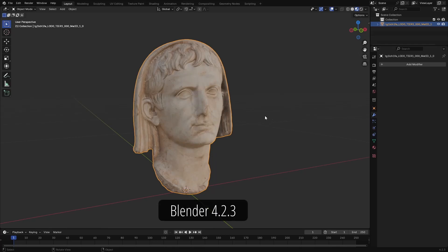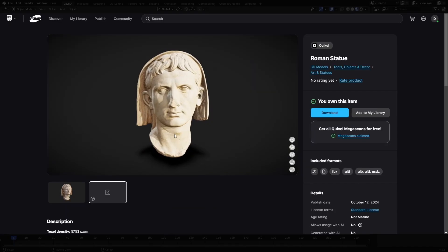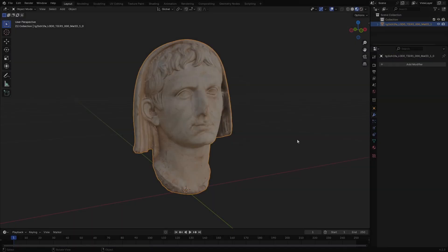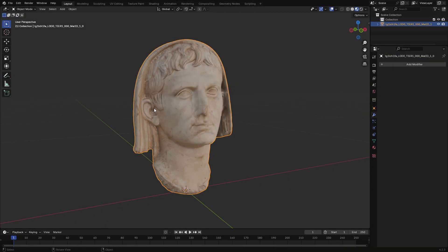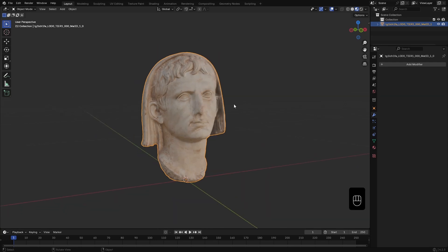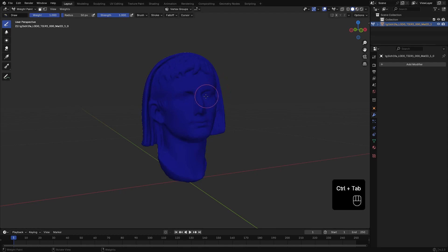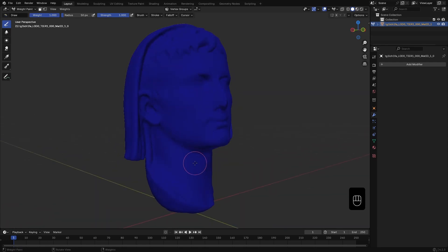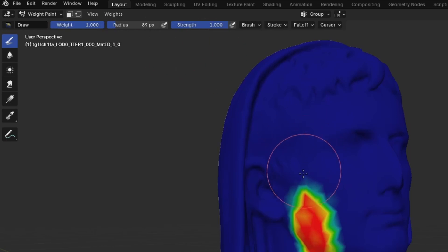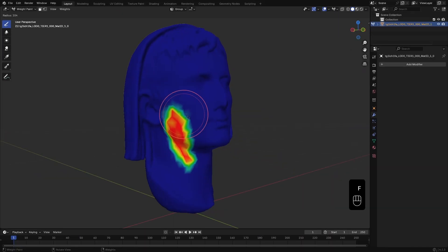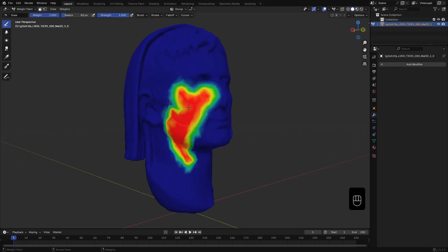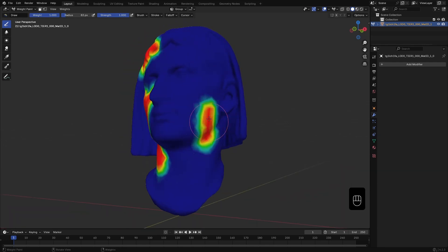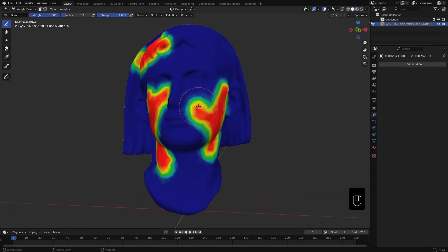I have this head statue model from Fab. We are going to make some cracks appear in certain part of this mesh. To select that area, I go to weight paint mode and start painting. Set your strength to 1. You can adjust the radius from here or by pressing F.